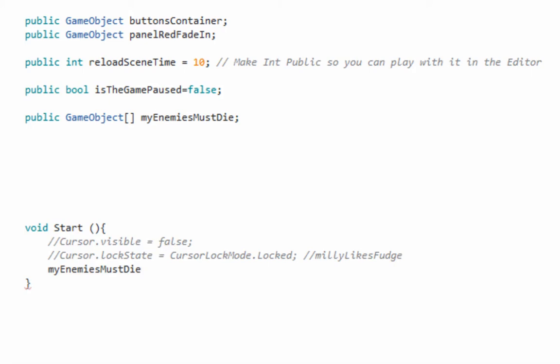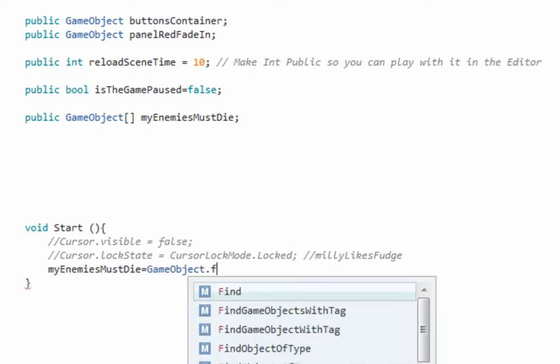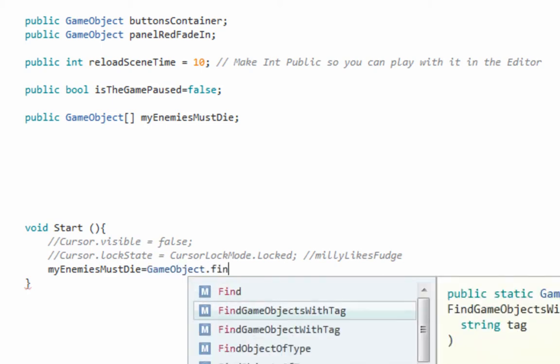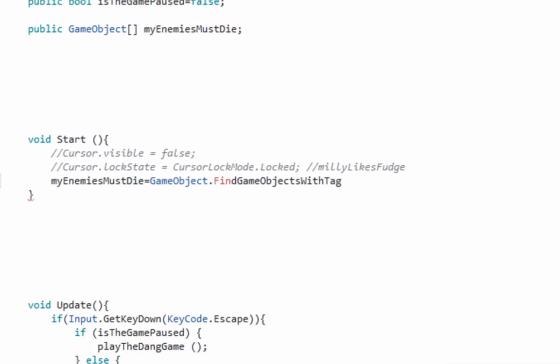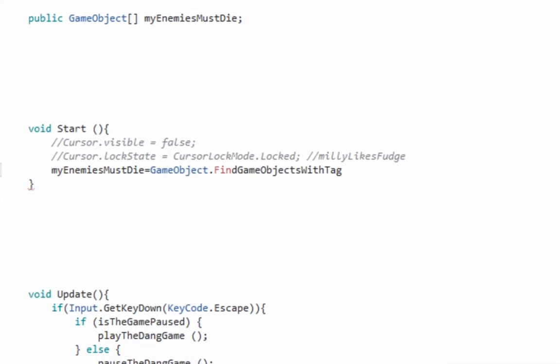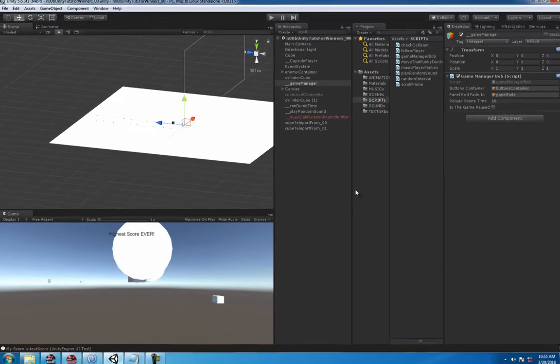Well, we need to find them so we're gonna go game object, and it's gonna be find objects. Which objects, what are you talking about? What is this guy's deal? And remember it takes a string and it's gonna be the tag.